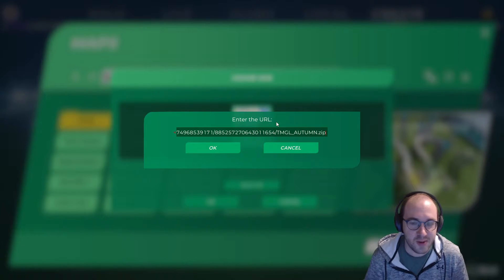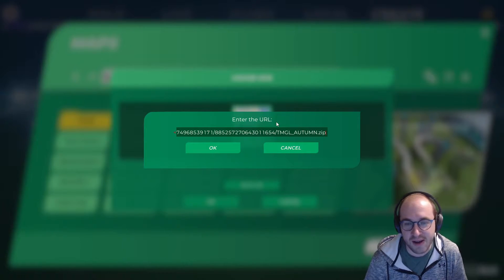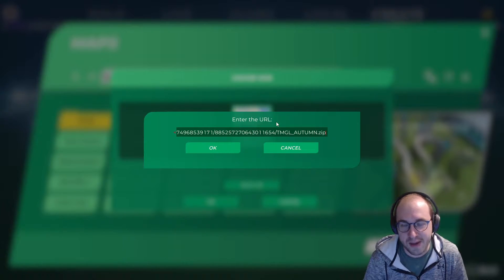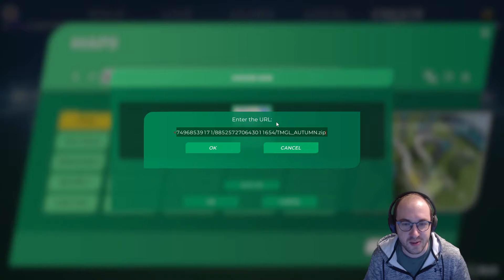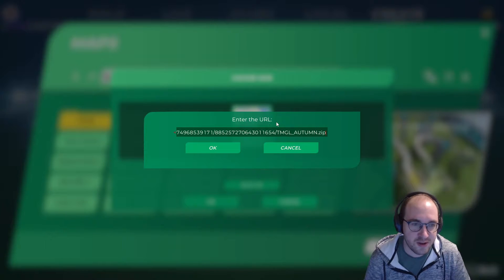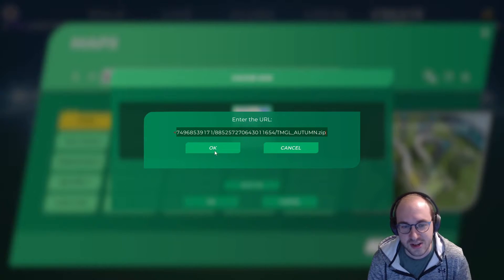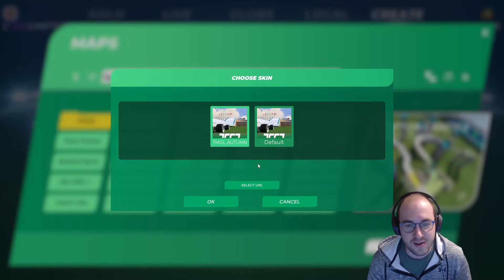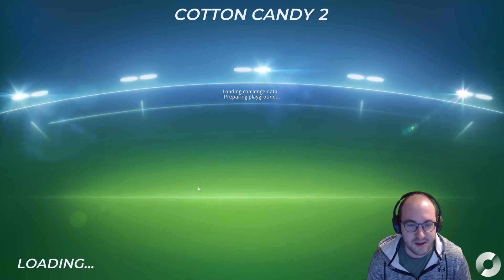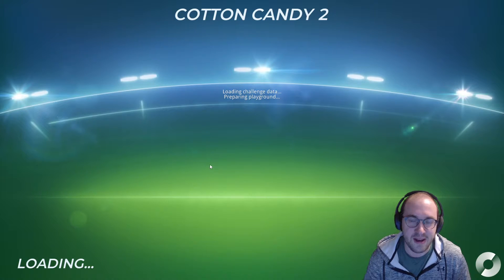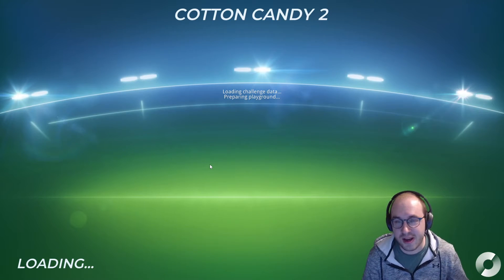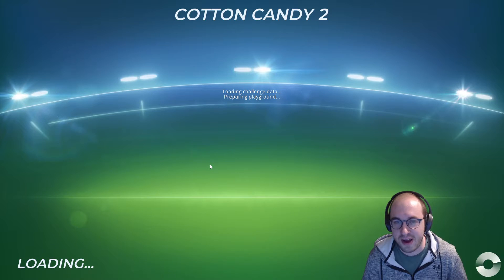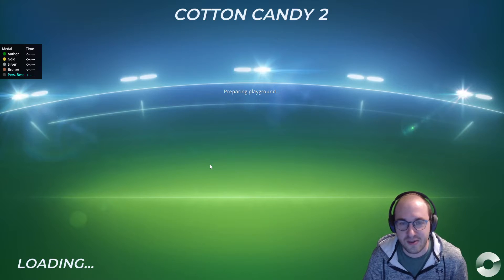Then select whatever light setting you want and enter the URL for the texture mod. I'm going to enter the one for the autumn TMGL map — I'll put this link in the description as well. I'll also include a link to where you can get additional texture mods. Go ahead, click OK, click OK, and that will download the textures and apply the texture mod to your map.